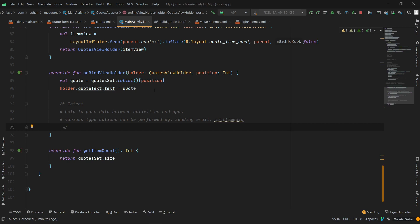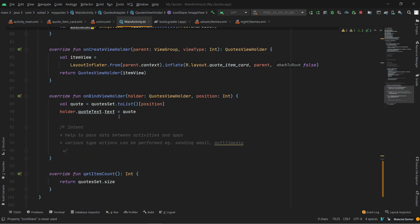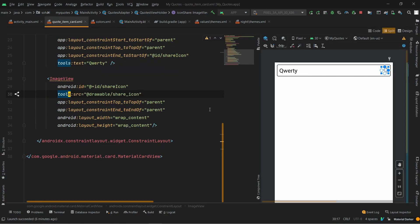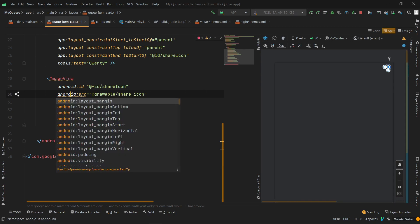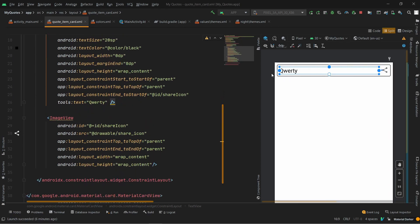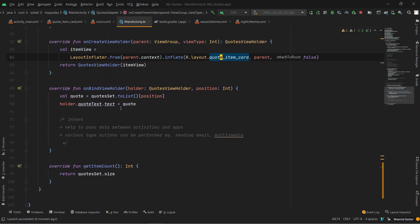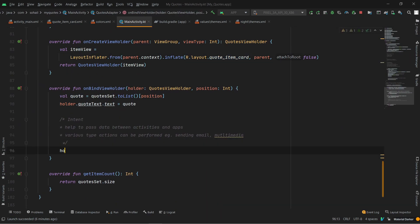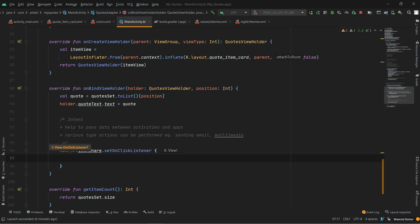The first thing we have to do is put a click listener on our share icon, and then put the logic to share the text. In previous videos I already created the layout. This icon will be static — it will be the same for every card — so we will use the Android resource reference. Then, similarly to how we set up the folder icon, we will put an image click listener.